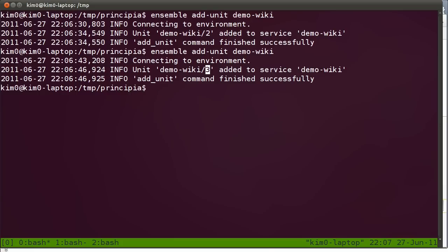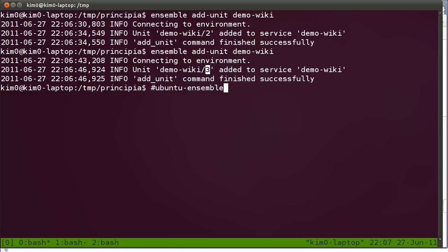So that's really how easy it is to deploy and scale an application using Ensemble. I hope that was useful. And if you're interested to find out more information, please drop by on IRC on the Ubuntu-Ensemble channel. You can connect to the Ensemble community of users and developers. Thank you. See you in another Screencast.